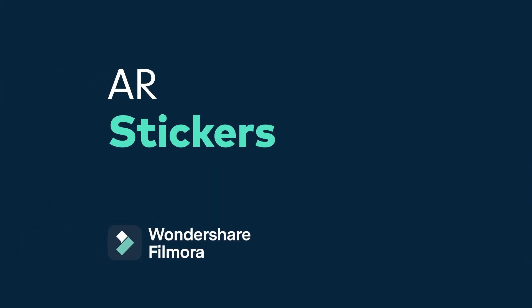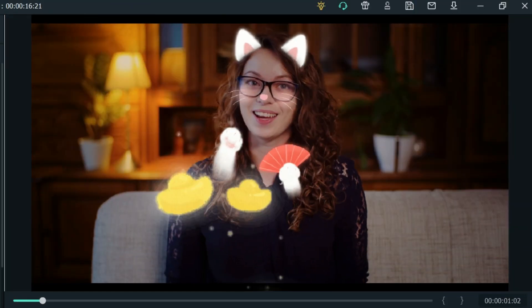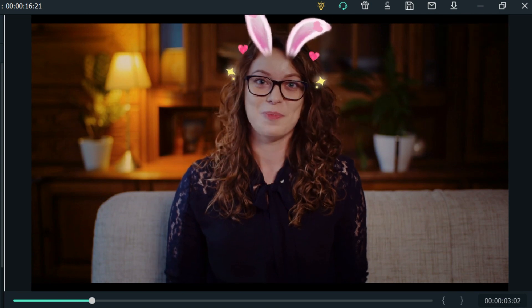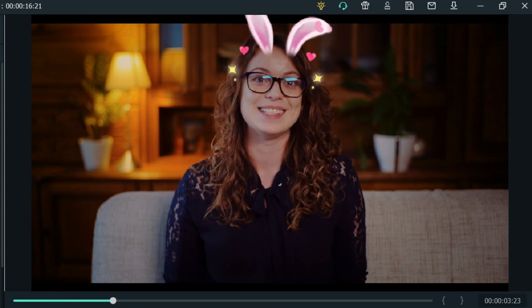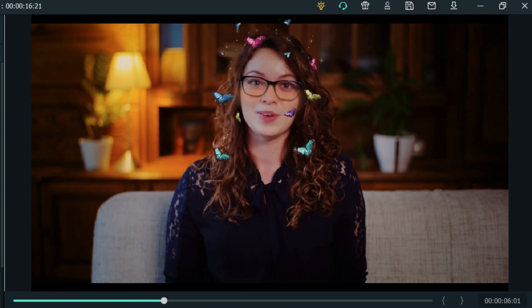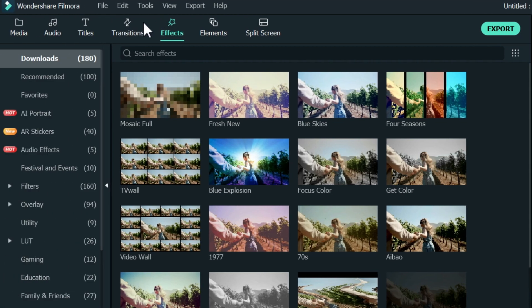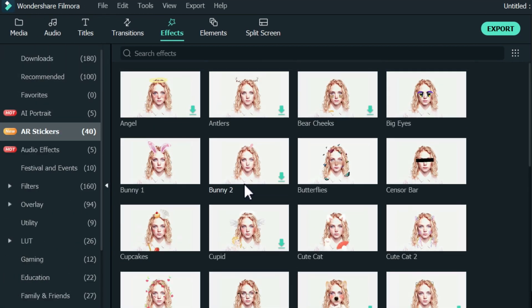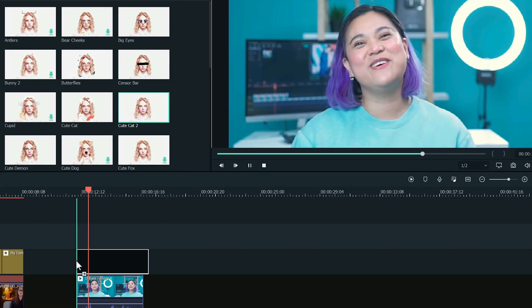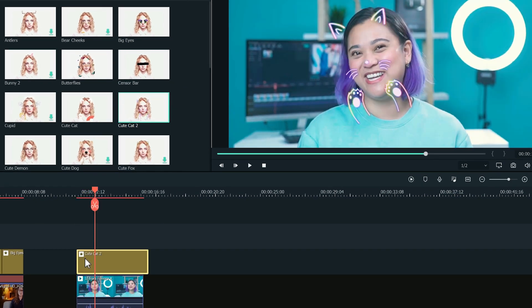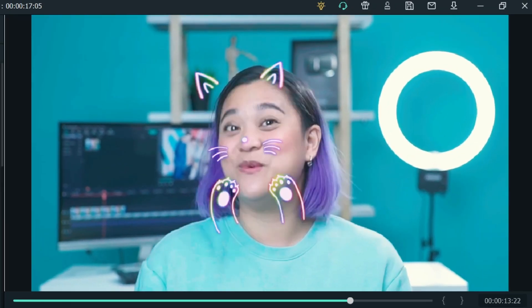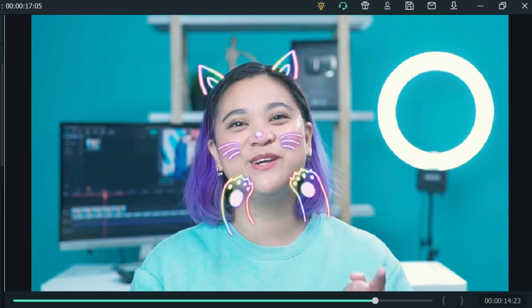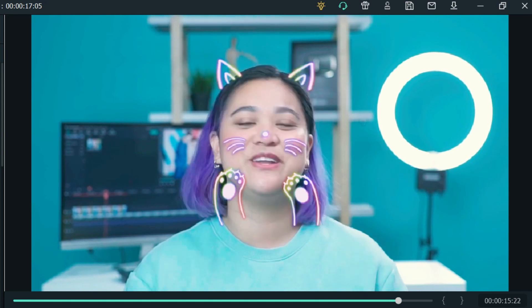AR Stickers: add fun augmented reality stickers specifically designed to motion track on your face. Under effects and AR stickers, drag the AR sticker you want to add onto the video clip and the system will automatically detect the face in the clip and add the sticker. You don't have to worry about moving around because the AR sticker will be motion tracked to the face.